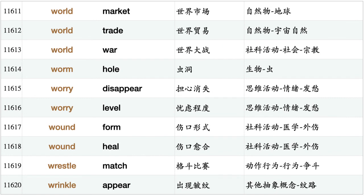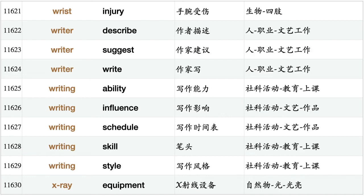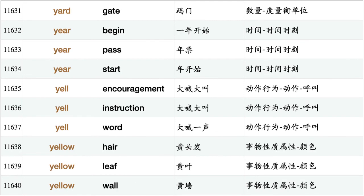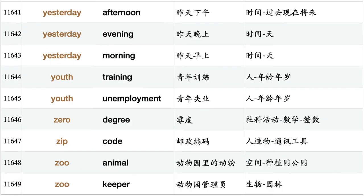World trade, world war, worm hole, worry disappear, worry level, wound form, wound heal, wrestle match, wrinkle appear, wrist injury, writer describe, writer suggest, writer write, writing ability, writing influence, writing schedule, writing skill, writing style, x-ray equipment, yard gate, year begin, year pass, year start, yell encouragement, yell instruction, yell word, yellow hair, yellow leaf, yellow wall, yesterday afternoon, yesterday evening, yesterday morning.